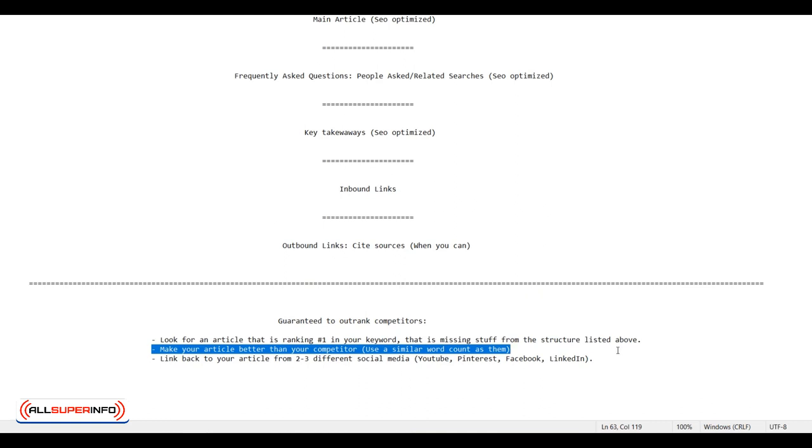If you see that your competitor's article has 700 words, don't go and make a 3,000 word article. Try to stay around the same number of words that your competitor used to rank number one. If they made 700 words, even though you make 600 or 900 words, it doesn't matter, but just try to stay in the same ballpark.